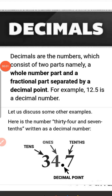Good morning, children. Today let us start our new topic: decimals. Decimals are numbers which consist of two parts, namely a whole number part and a fractional part, separated by a decimal point.